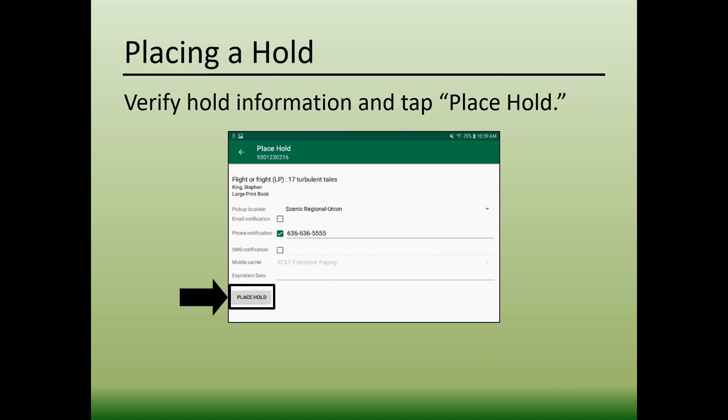Next, verify that all of the hold information on this screen is correct, then tap Place Hold.